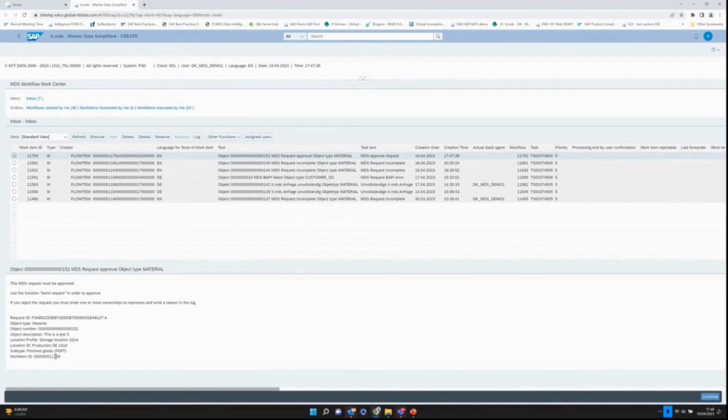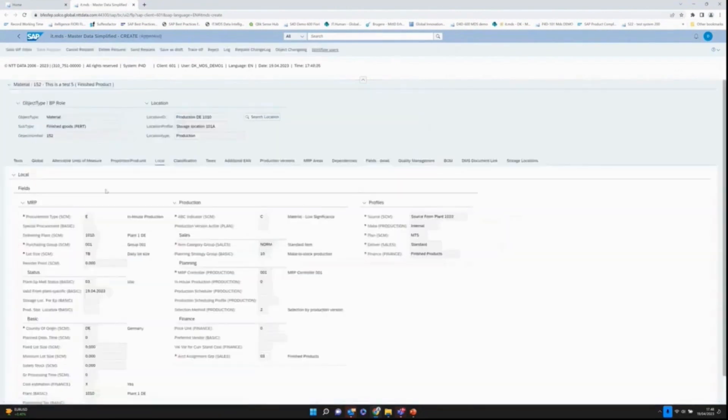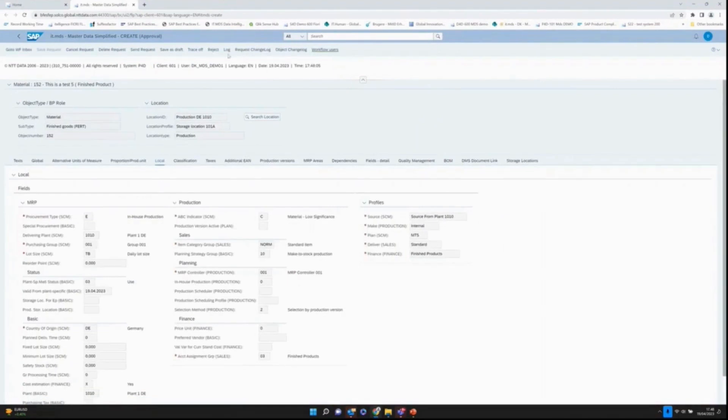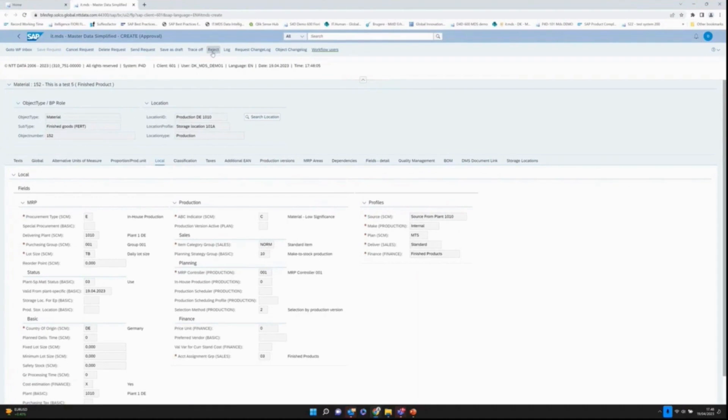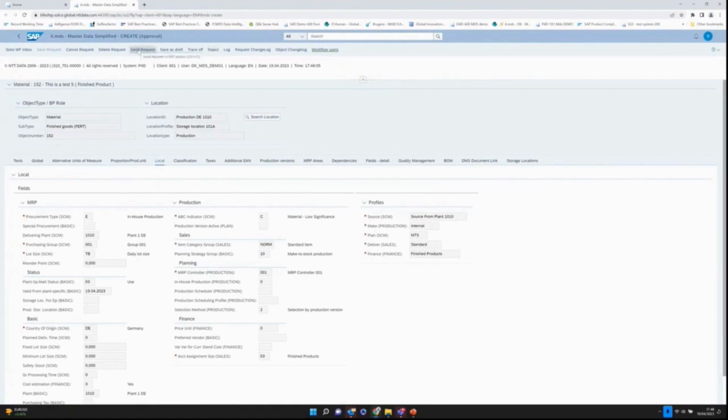The approval workflow here created, 152, says that it must be approved, tells me what kind of product it is. As approver, I can now go in and execute the workflow. I can look at the data. I can look at the log. I can look at the request log, who actually answered what. I can choose to reject the workflow, send it back to a person saying please correct the data. In this case, I would just choose to say fine, 152, I will just create it.